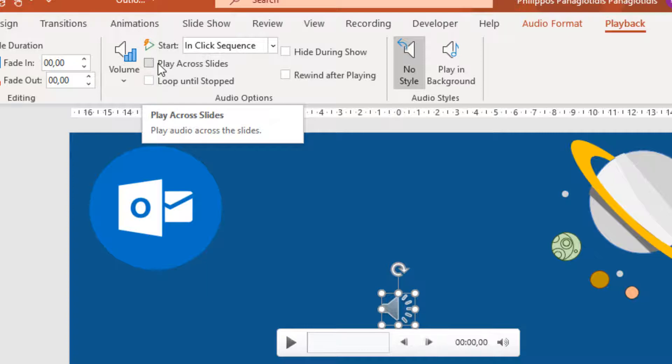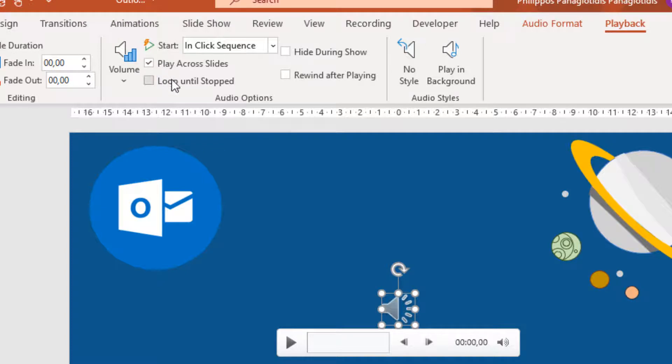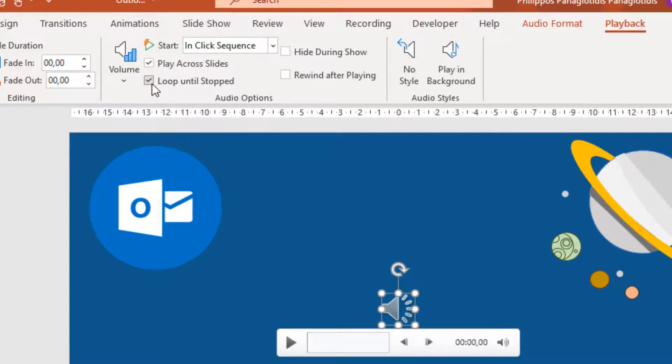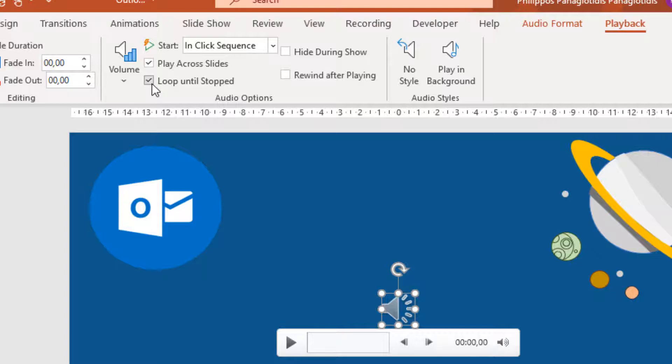No matter how many slides we have. Loop Until Stopped will repeat itself over and over again. If the audio file is short, or we have too many slides in our presentation and the song reaches the end, it will start again from the beginning.